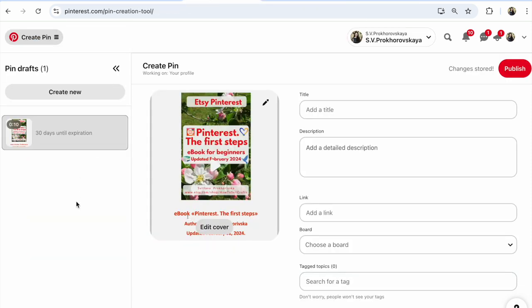This is so important. For example, when you create your title and description, in the first place write your keywords, write the main name of your item. Tell Pinterest what you sell.